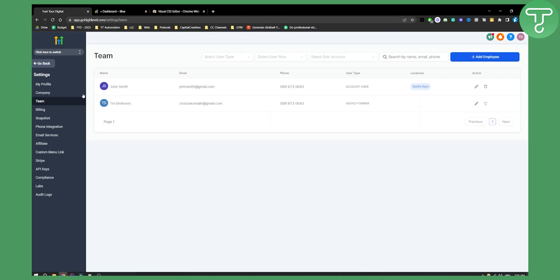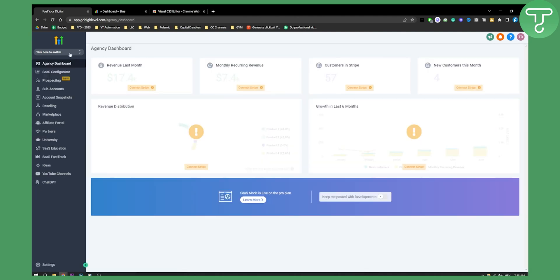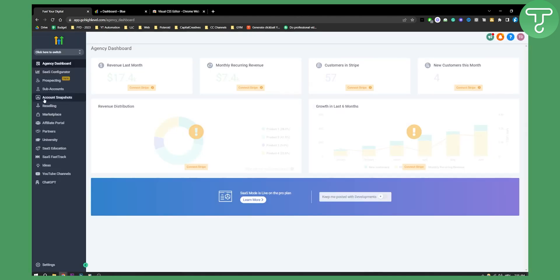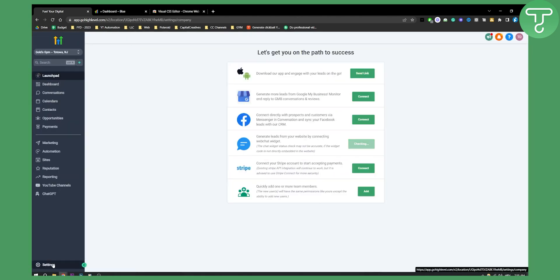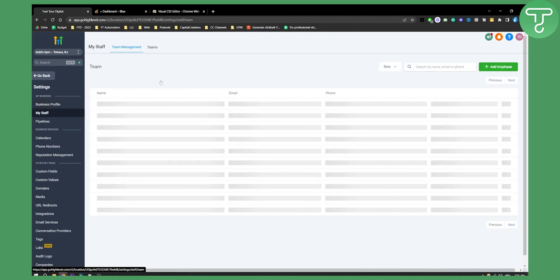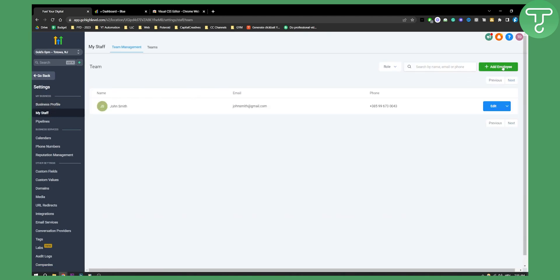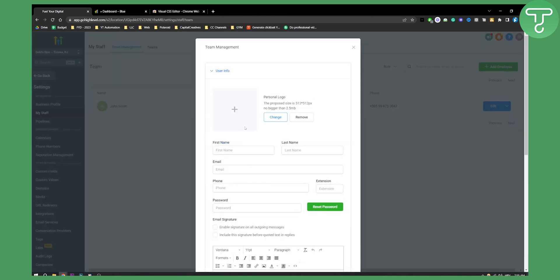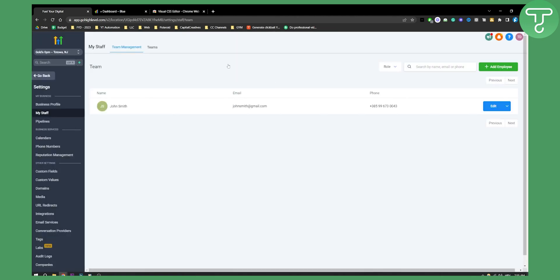Now there are different ways to add users. You can go to your sub account, then go to settings, and then to my staff where you can add an employee. You can add user info and add an employee to your sub account as well.